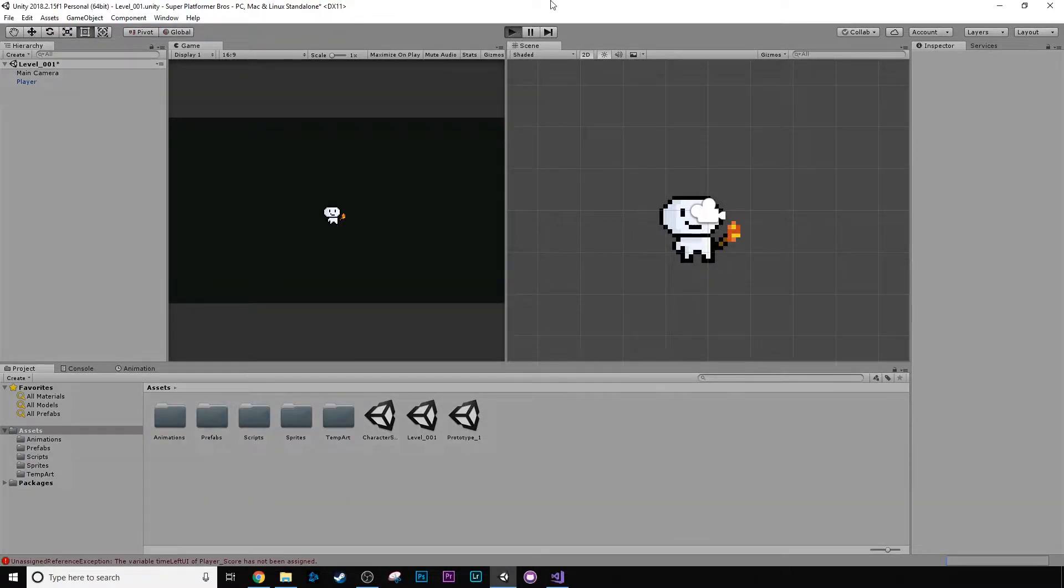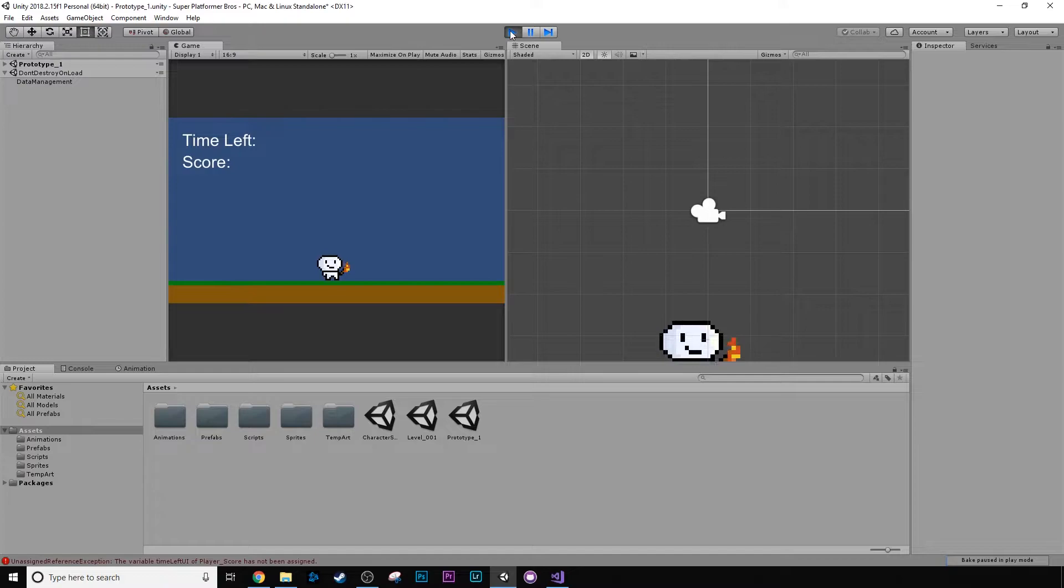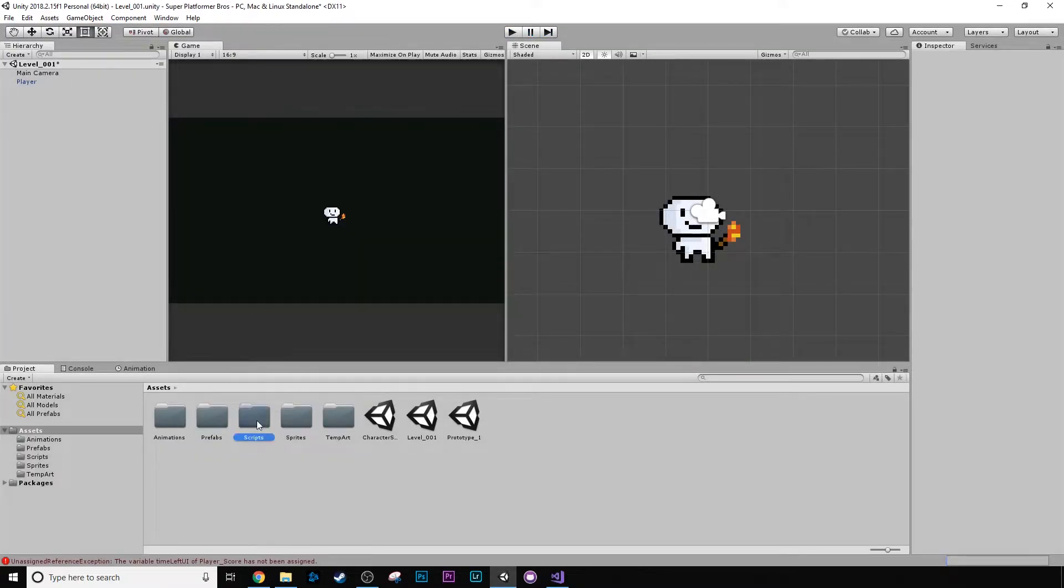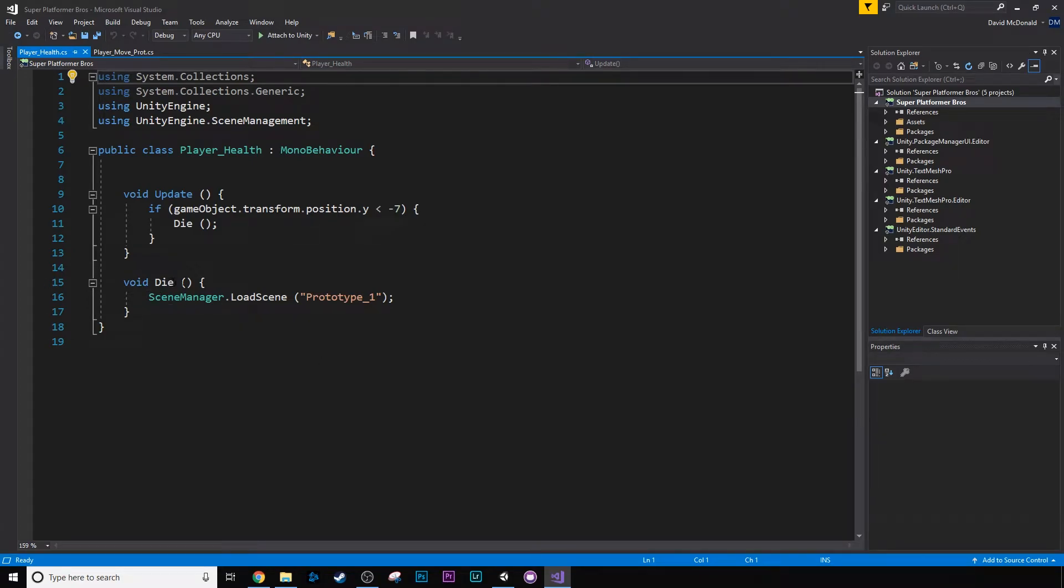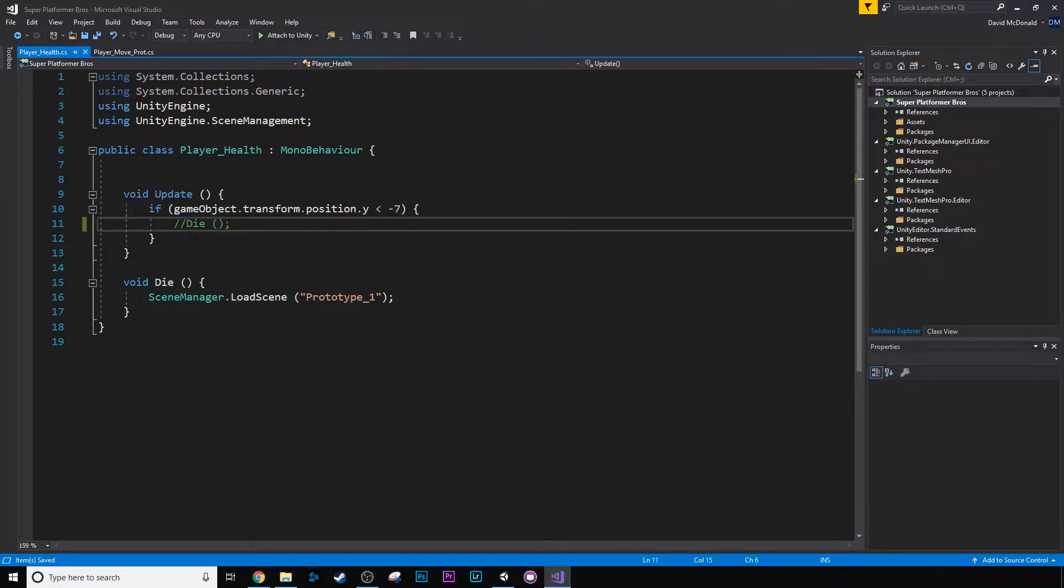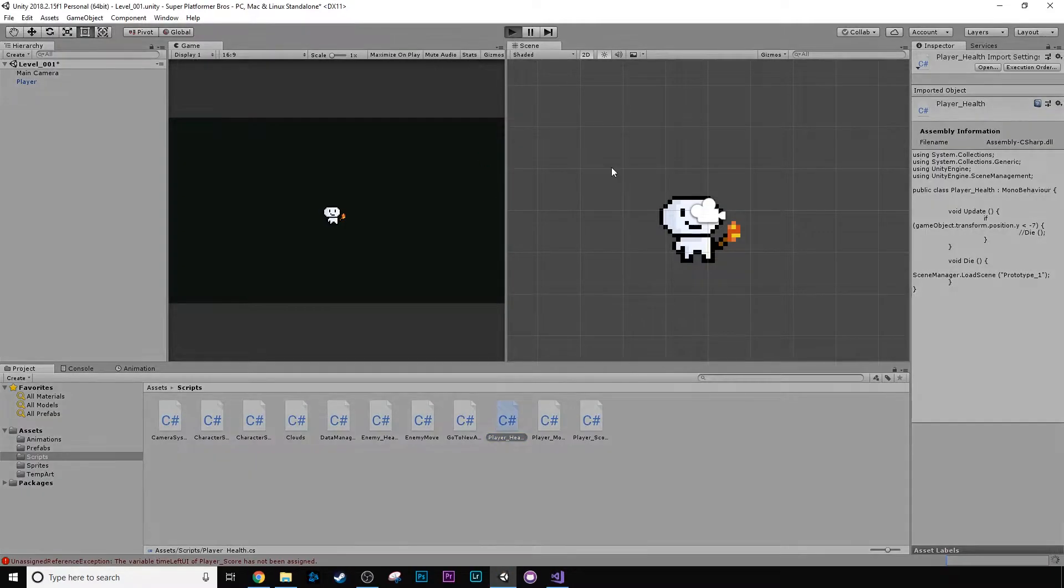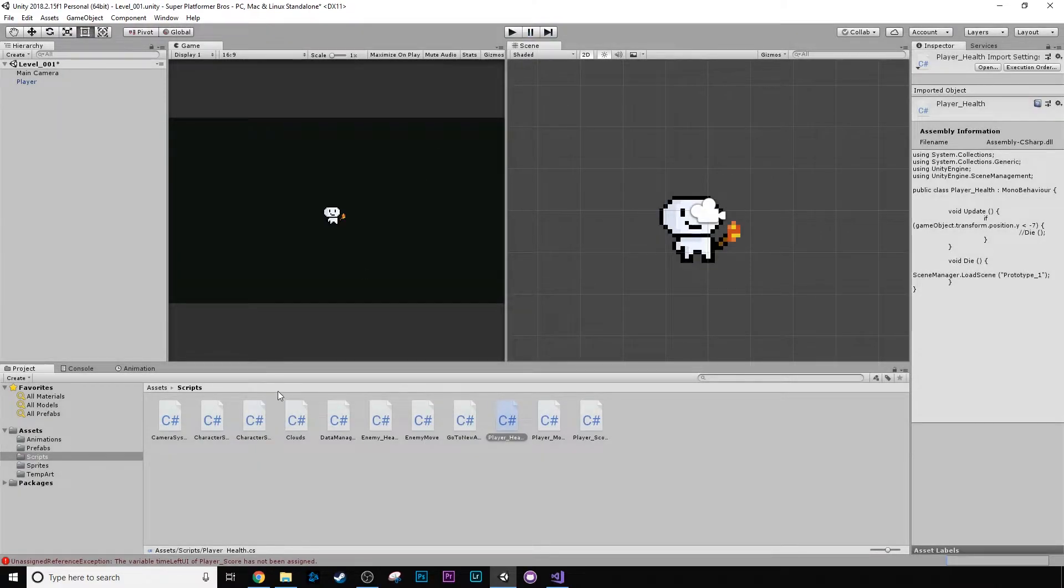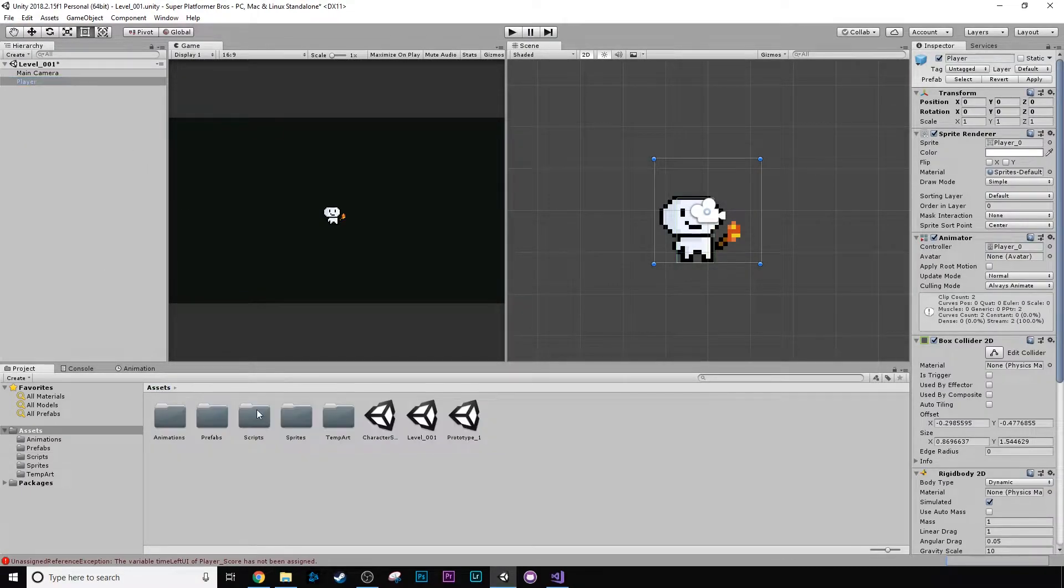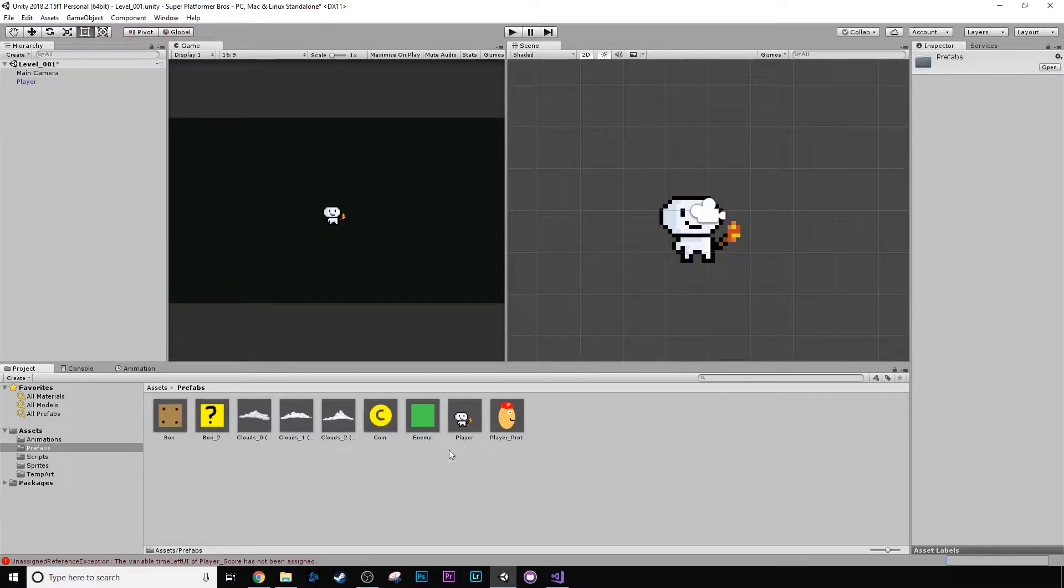When we press play, the game totally screws up. If we go to our scripts and we go to our player health, if you remember we set this die method that just says whenever we're underneath negative seven, we're just going to reload this level. So we just need to remove that, comment that out. We don't need to die at this stage.